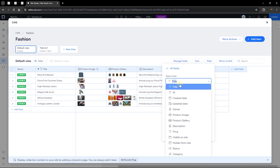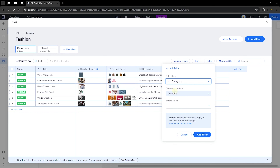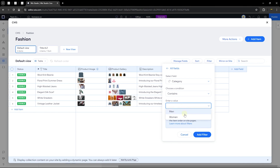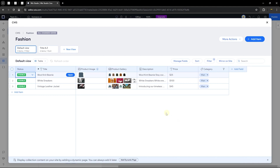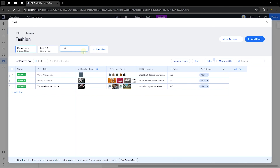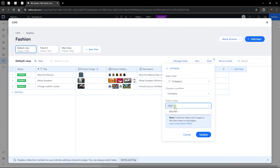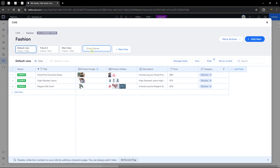Now let's create a filter. Click 'New Filter' and choose the category field. Set the condition to 'Contains' and select the value 'Men.' Click 'Add Filter' and it will filter all items tagged as Men. Save this view and call it 'Men.' Then go back to the default view, edit the filter, change the value from Men to Women, update it, and save that view as 'Women.'